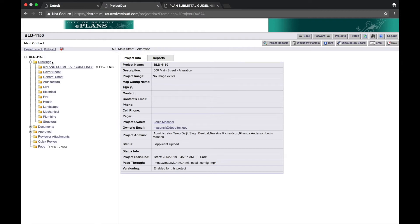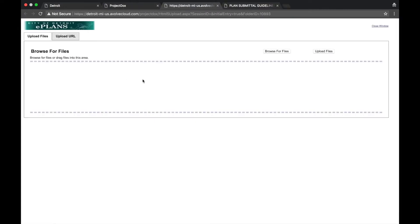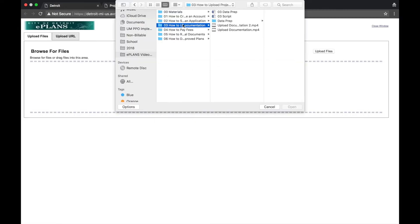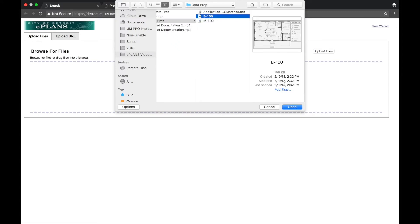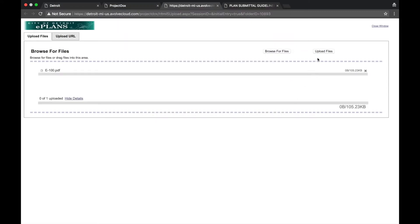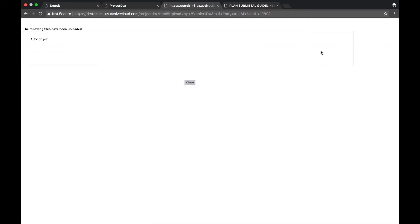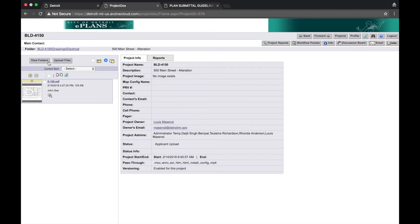First, I'll select Electrical, then I will select Upload Files. Browse for Files. Navigate to the folder and select the file. Then I will select Upload Files. I will receive an upload confirmation that I can close. To return to the list of folders, select View Folders.